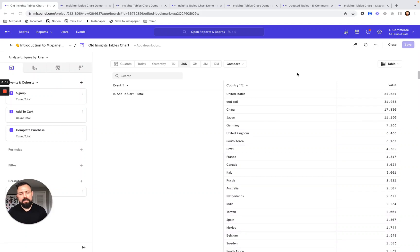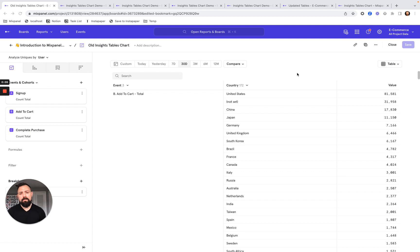Hi, I'm John Yablonski. I'm a senior product designer at Mixpanel, and today I'd love to walk you through some exciting new updates that we've been making to our Insights table charts.